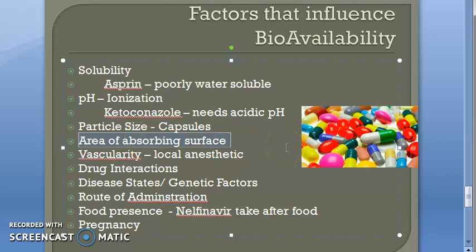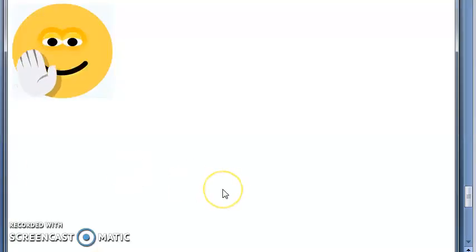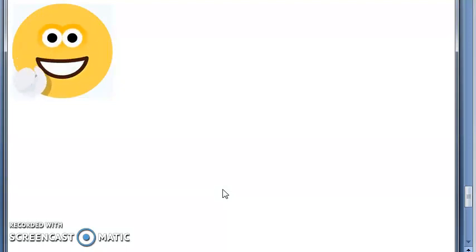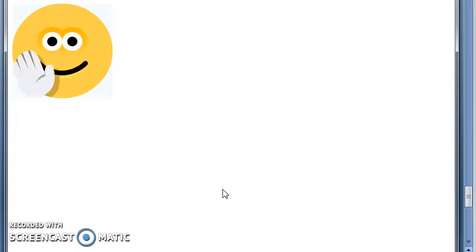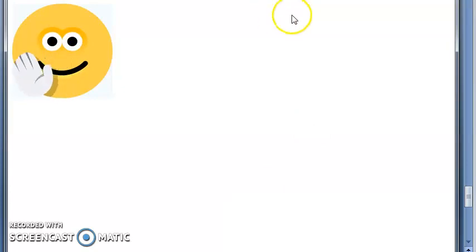The area of the absorbing surface matters — a larger surface area means more drug absorption. Vascularity plays a dual role: higher vascularity means more systemic availability. However, in local anesthetics, a vasoconstrictor like adrenaline is added to cause vasoconstriction, preventing systemic absorption so the drug remains available locally at the site of action. Vascularity clearly plays a key role in bioavailability.